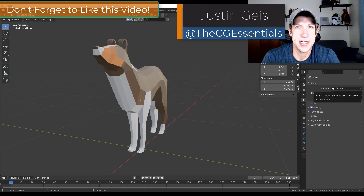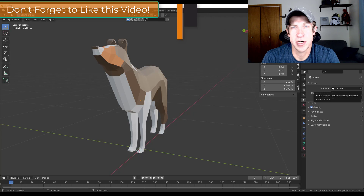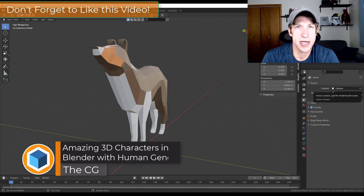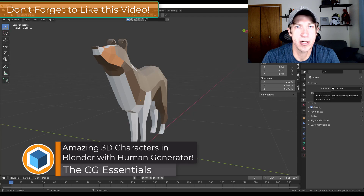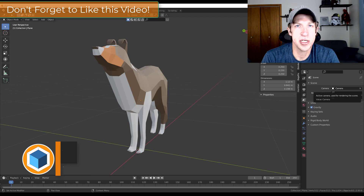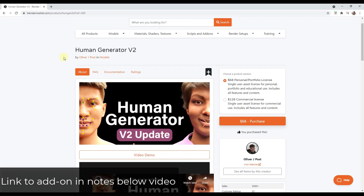What's up guys, Justin here with thecgessentials.com, back with another Blender add-on tutorial for you. In today's video we're going to check out an add-on that makes it easy to create human characters inside Blender. So let's go ahead and jump into it. We're going to check out the add-on Human Generator.